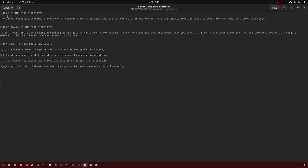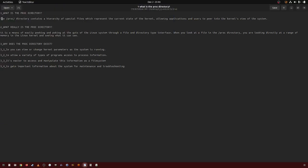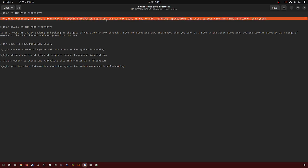In this video, I'm going to be going over what is the PROC directory. The PROC directory contains a hierarchy of special files which represent the current state of the kernel, allowing applications and users to peer into the kernel's view of the system.